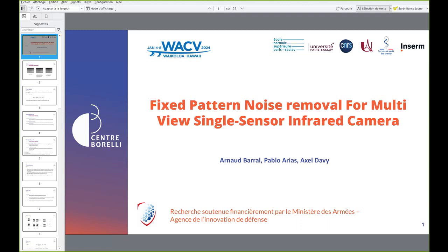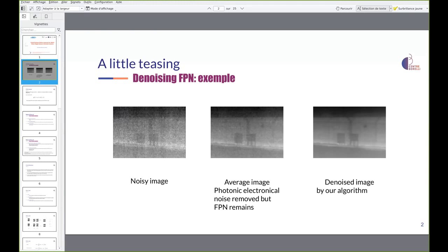In this video I will present my paper on fixed pattern noise removal for multi-view single sensor infrared cameras. Fixed pattern noise, or FPN, is a temporally coherent noise present in videos due to non-uniformities in the response of the imaging sensors. It degrades the quality of the observation and hinders subsequent applications.